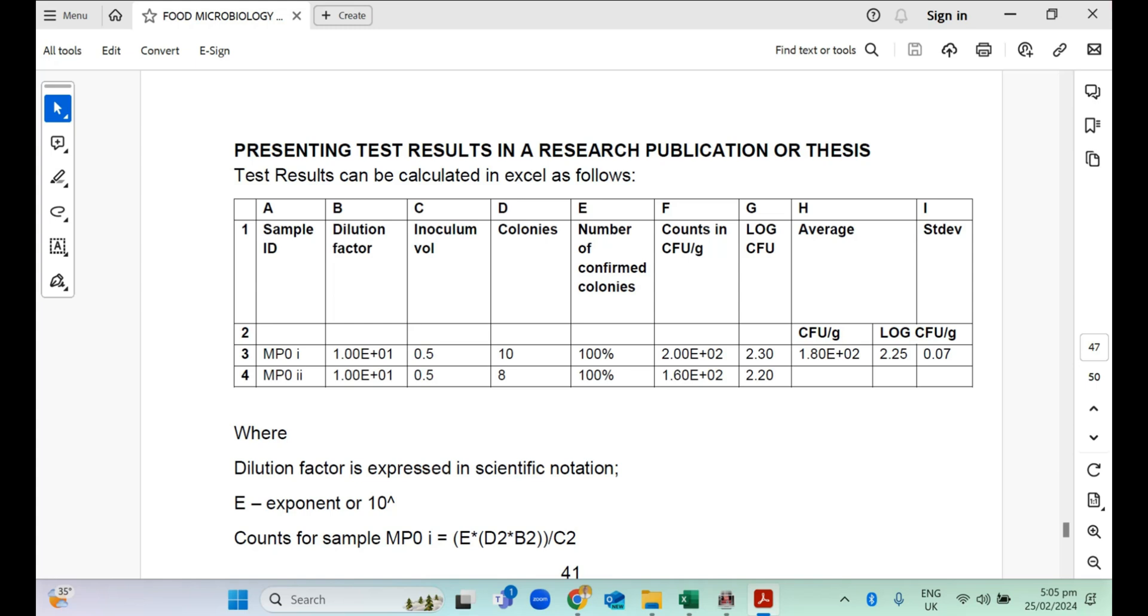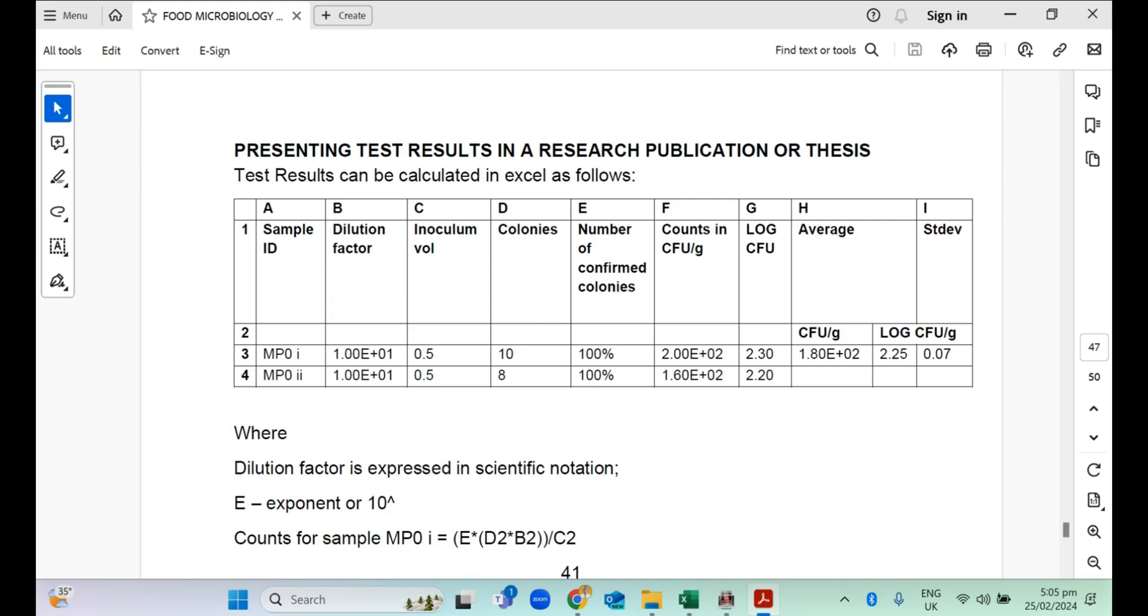Supposing that this is sample data we have. We have a column on Excel for sample ID and then we have one for dilution factor. We have inoculum volume, that's the amount of the sample you took onto the petri dish before the media was poured over or the amount you picked onto the agar surface to spread for culturing. And the dilution factor is how many times you diluted your sample.